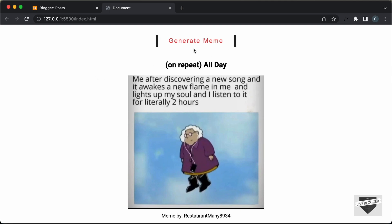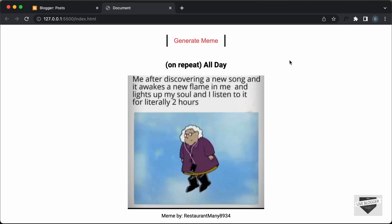In my previous video, I had shown you how to create this meme generator from scratch using HTML, CSS, and JavaScript, and we used an API to generate all these memes. If you want to learn how to create this from scratch, you can watch that video — I will leave the link in the description. I will also leave the link of the source code so you can just copy and paste the code to your website.